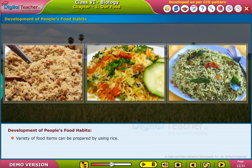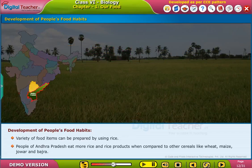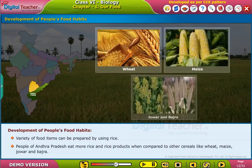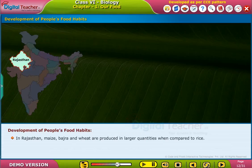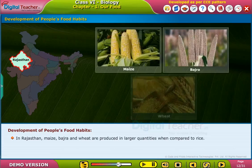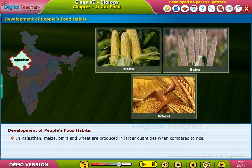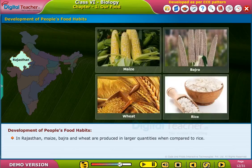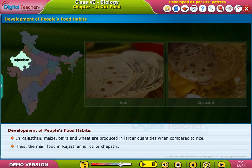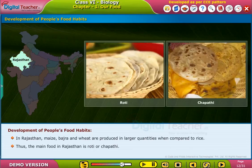Variety of food items can be prepared by using rice. People of Andhra Pradesh eat more rice and rice products when compared to other cereals like wheat, maize, jowar and bajra. In Rajasthan, maize, bajra and wheat are produced in larger quantities when compared to rice. Thus, the main food in Rajasthan is roti or chapati.